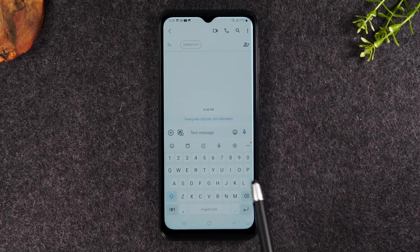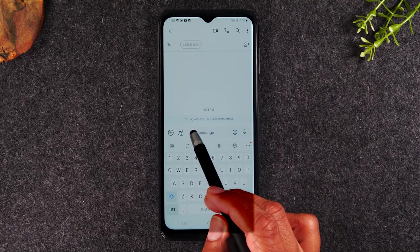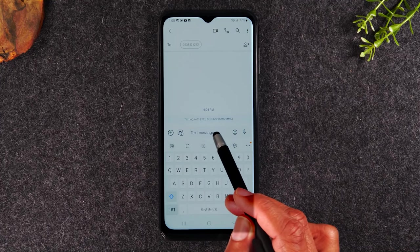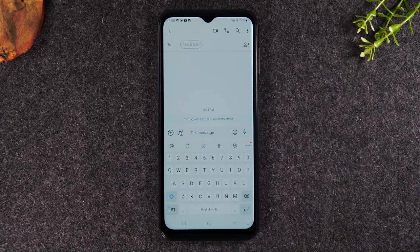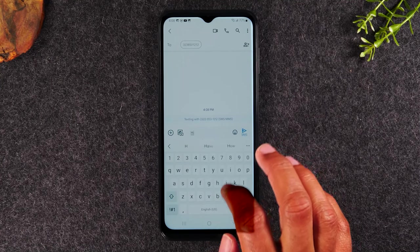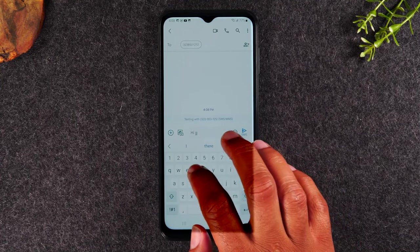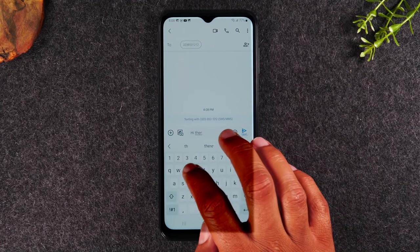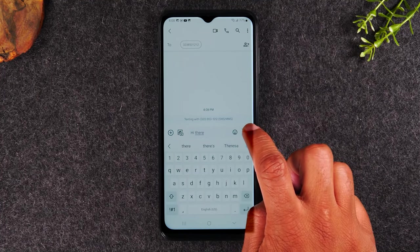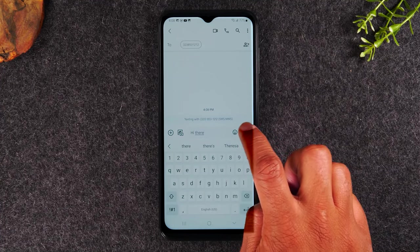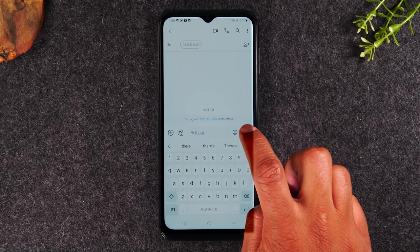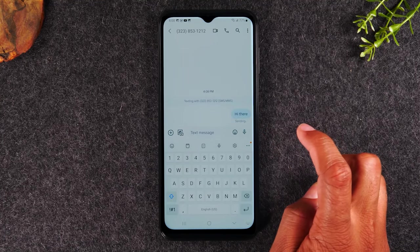So now we've basically set it up so we're going to text that number. Our keyboard has come up. We're now in the text message section at the bottom here, and I can now enter a message — 'Hi there.' And when I'm ready to send it, I can tap on the button here, which is the send button.